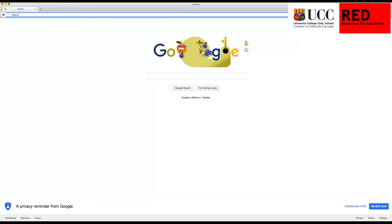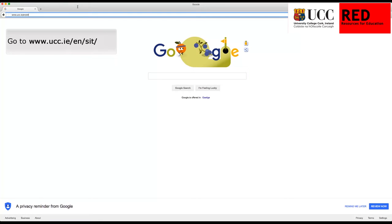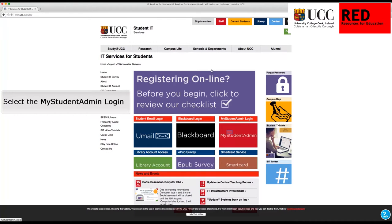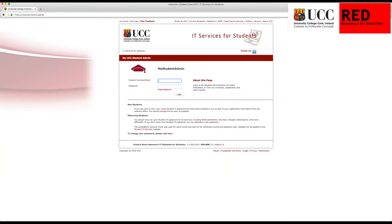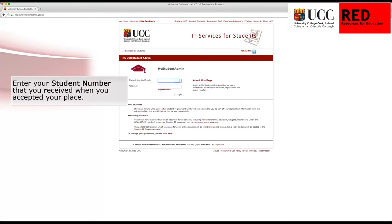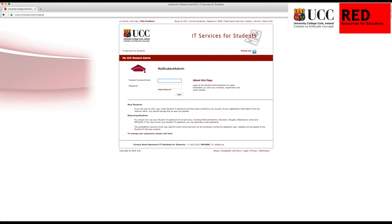Go to www.ucc.ie/en/sit and select My Student Admin. Enter your student number that you received when you accepted your place — you will also have received your password. Click Login.